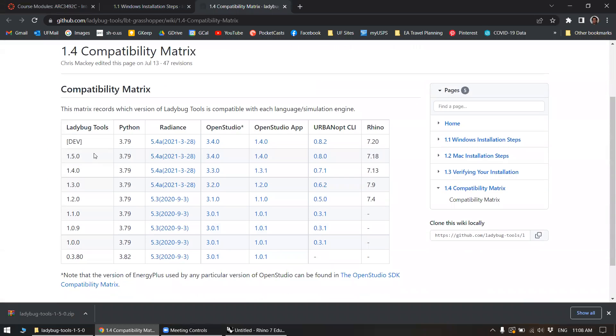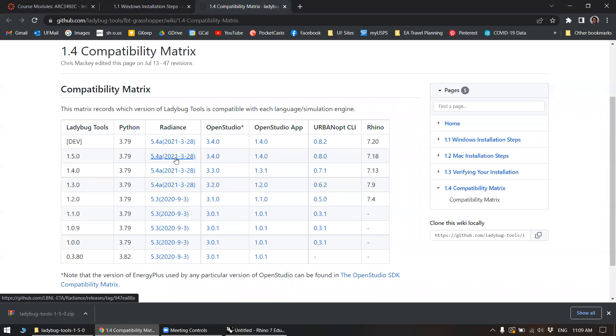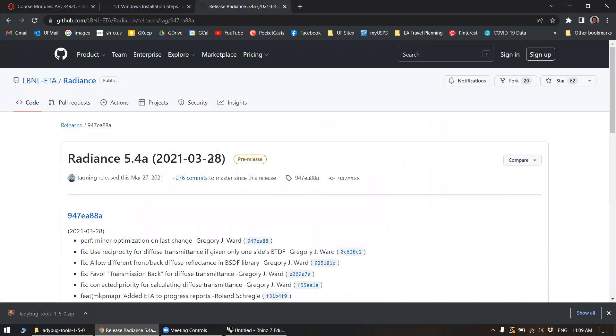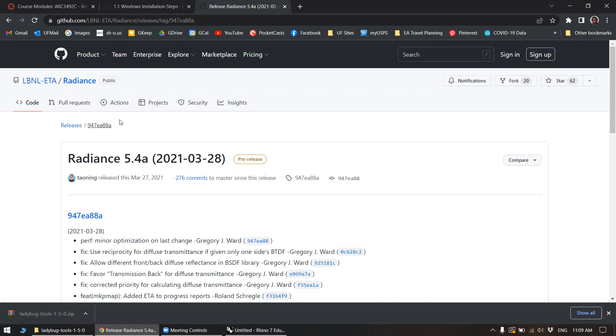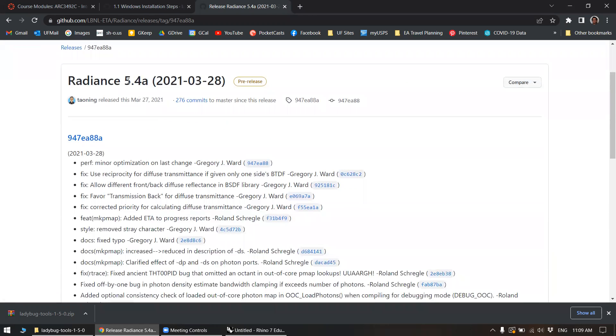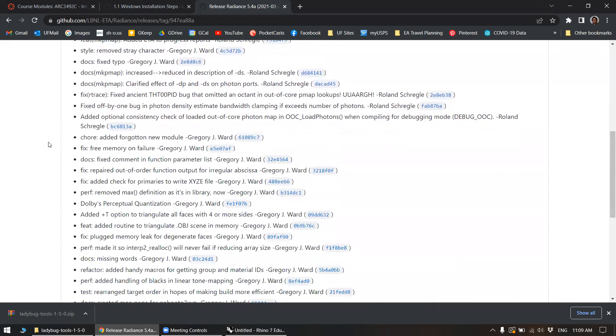So our version right now, 1.5, these are all the same actually. So for radiance, this is the version we need, right? So you'll click here on this link, which will bring you to the radiance GitHub kind of page. Radiance 5.4a, commit 21, March 28th. This is the version it's compatible with.